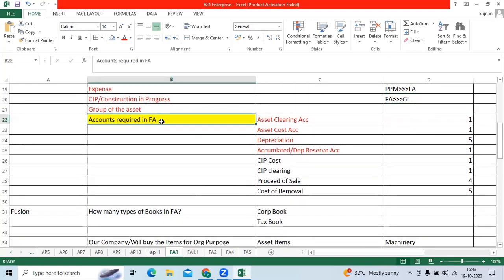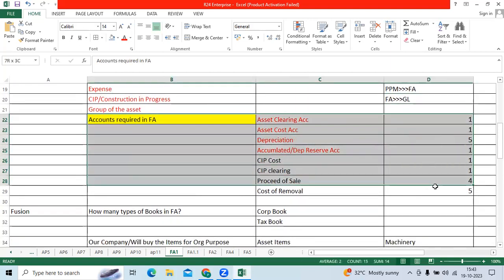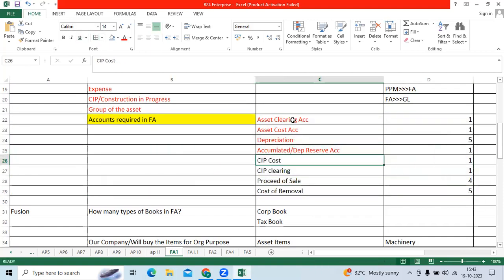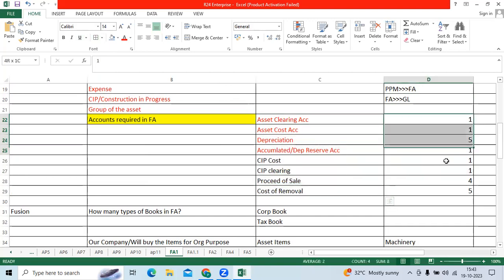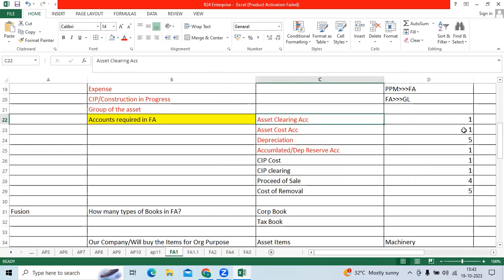Before implementing the FA module, we need to talk with the client. How many accounts are required? What is the numbering we will follow? Like assets will start with one, liability two, ownership account three, revenue account four, expense account you can use five or six, seven, eight numbering.